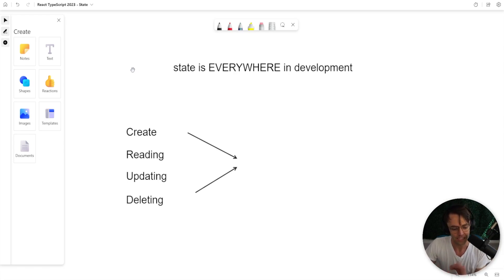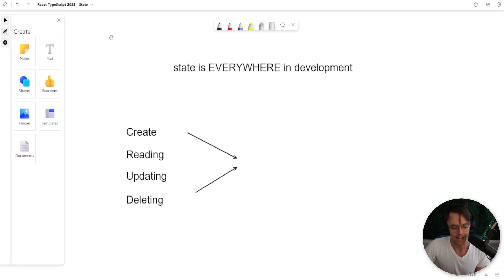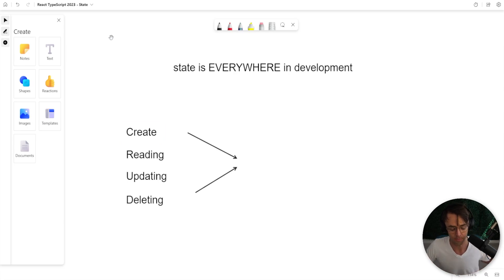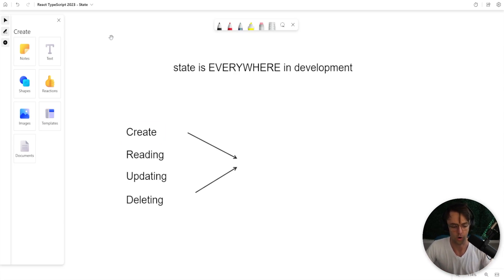You see guys, state is a part of CRUD. The subatomic particles of a computer, any program that you use anywhere on earth, you are utilizing CRUD.